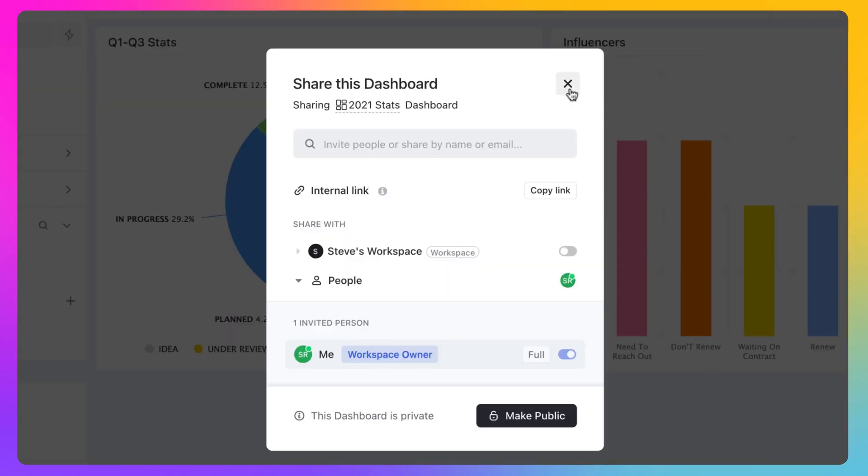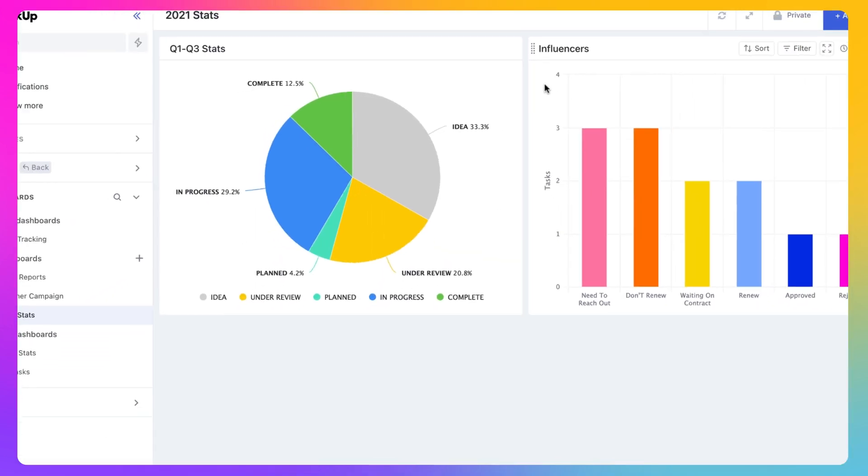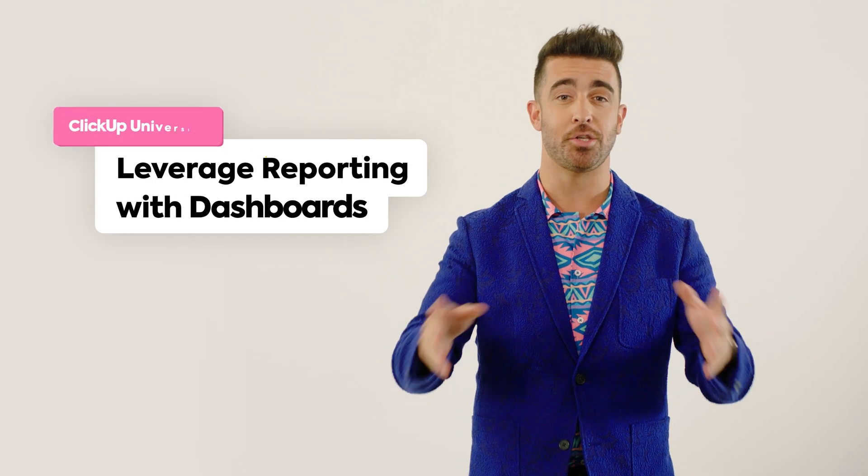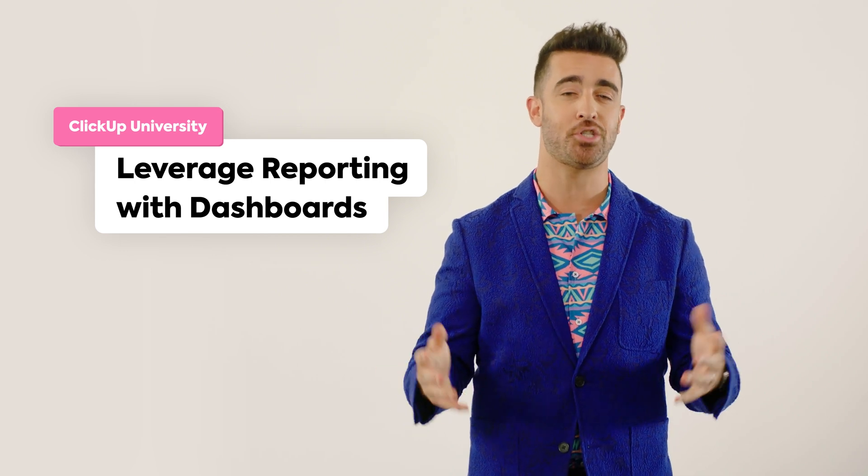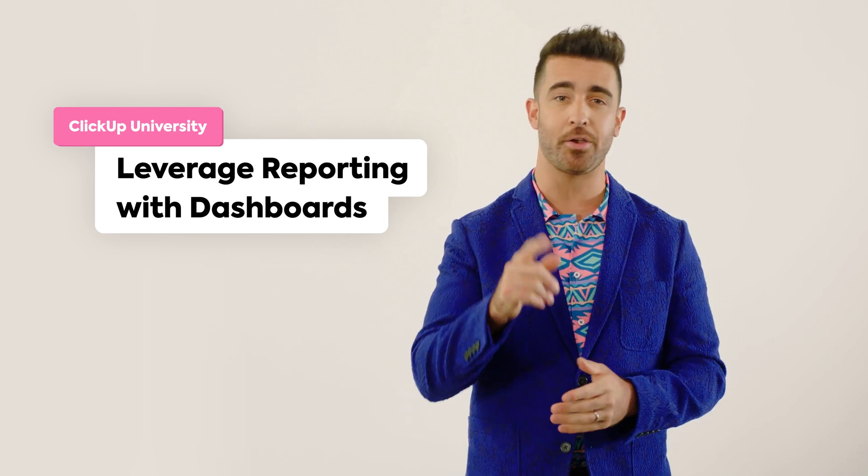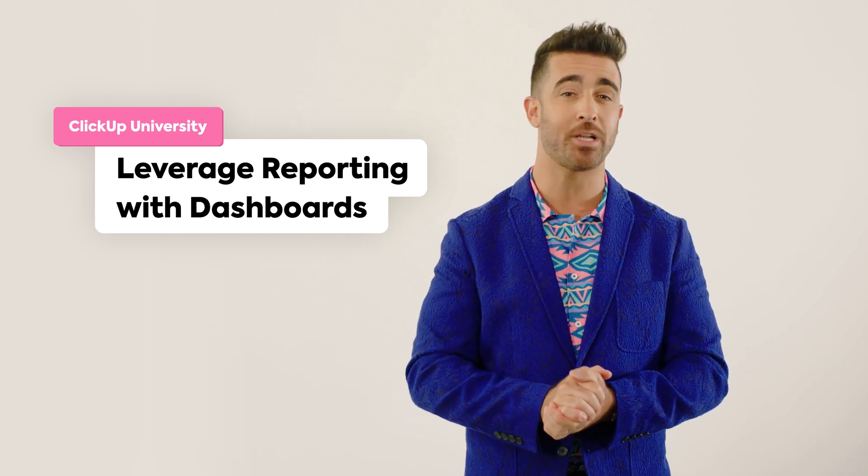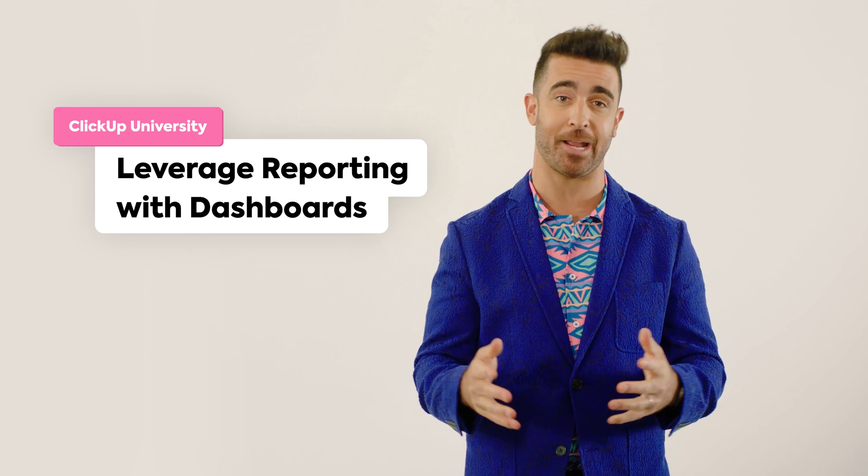Let's check back in with Paul. Congratulations! You've now built your first dashboard and learned how to manage and share it. You're well on your way to saving more time in your day.